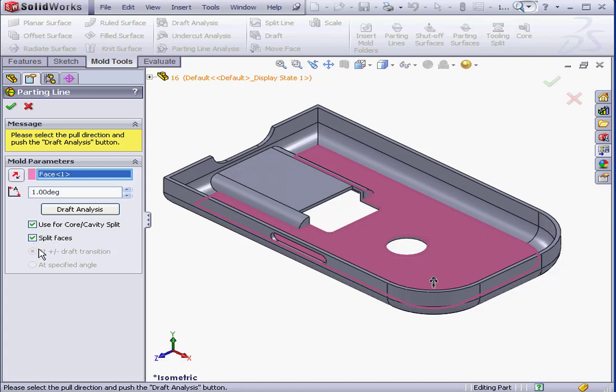A straddle face has both positive and negative draft. For now, let me uncheck Split Faces and click the Draft Analysis button.